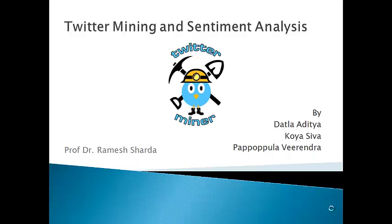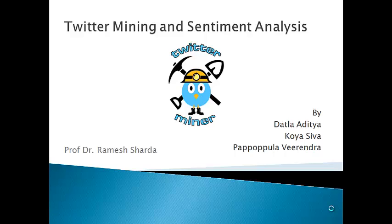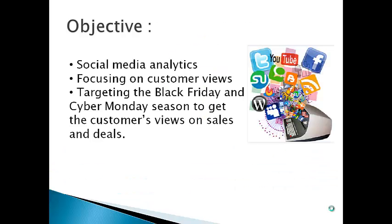Hi, I am Shiva from Oklahoma State University. Today I am going to present our term paper on text mining and sentiment analysis along with my group members Aditya and Virendra.